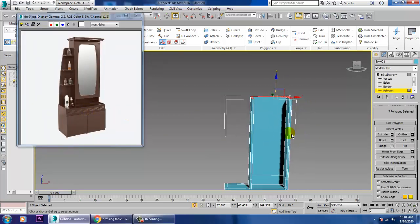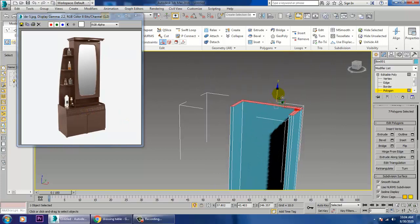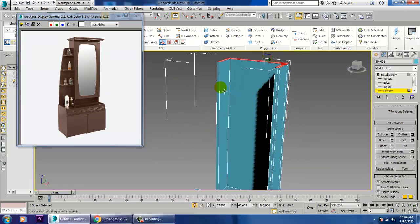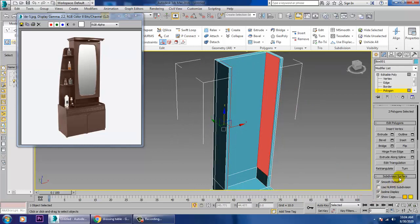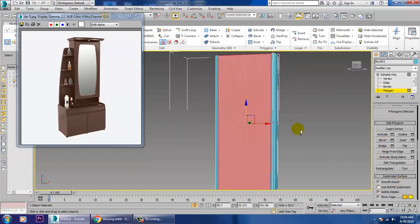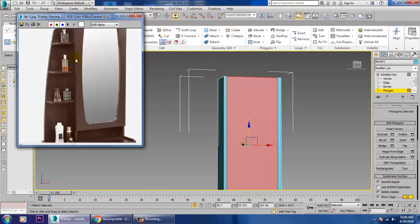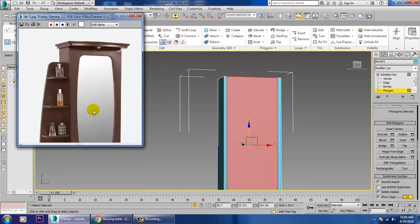Once you're done, push this up, select this and this, and you have a bridge option — you can just easily bridge this over here.